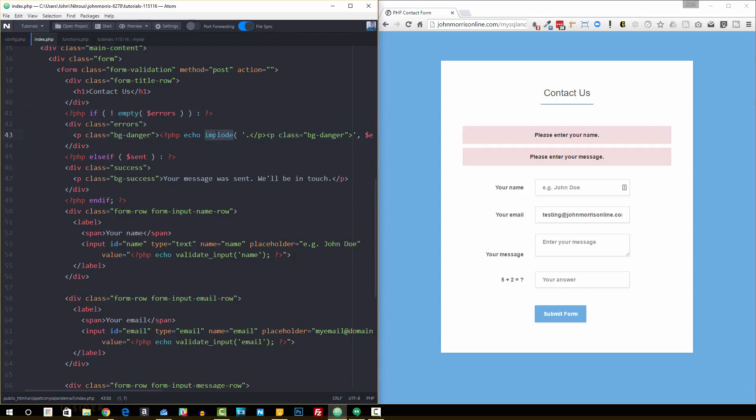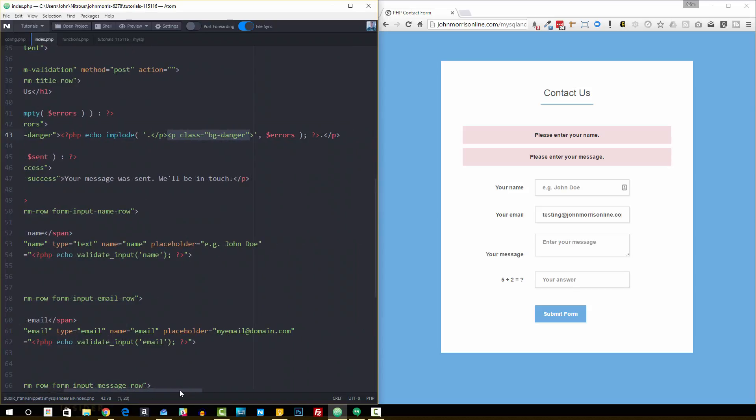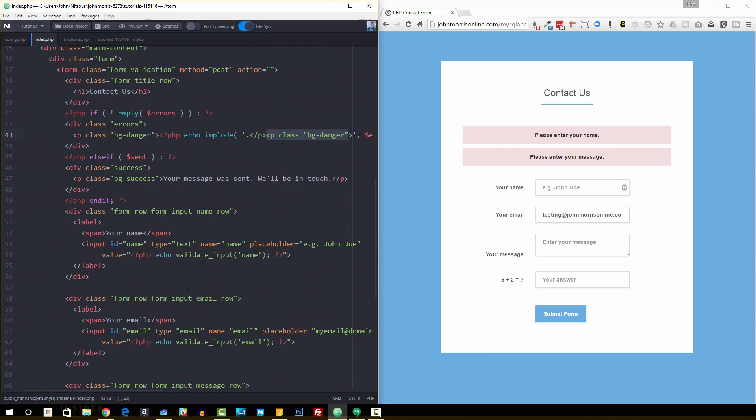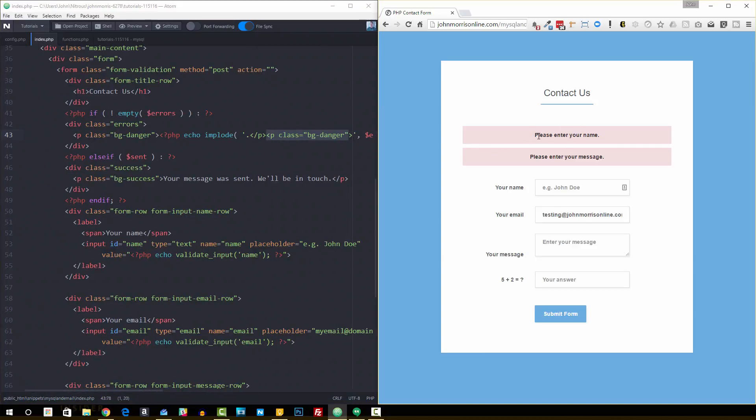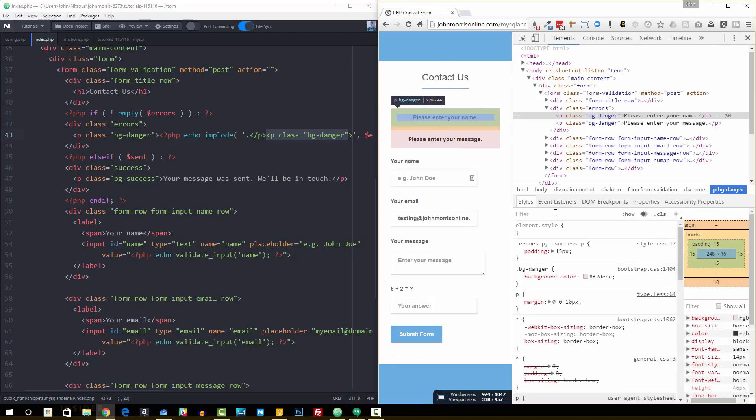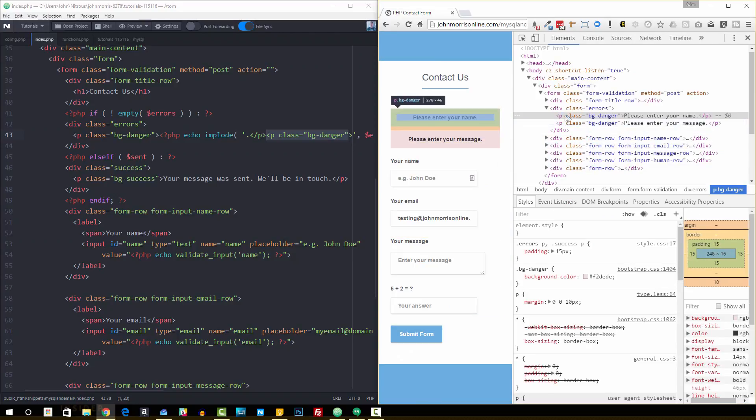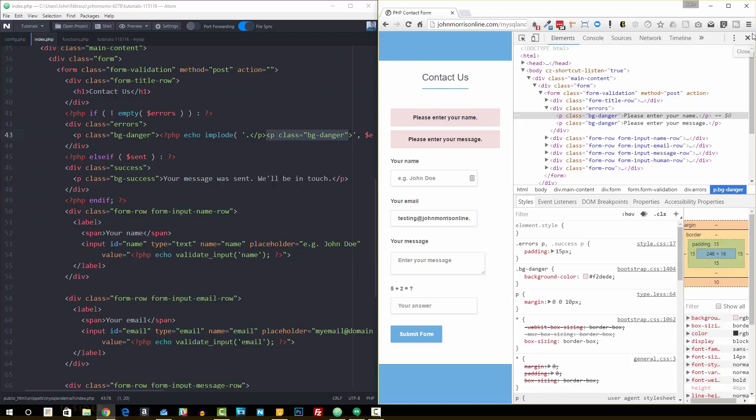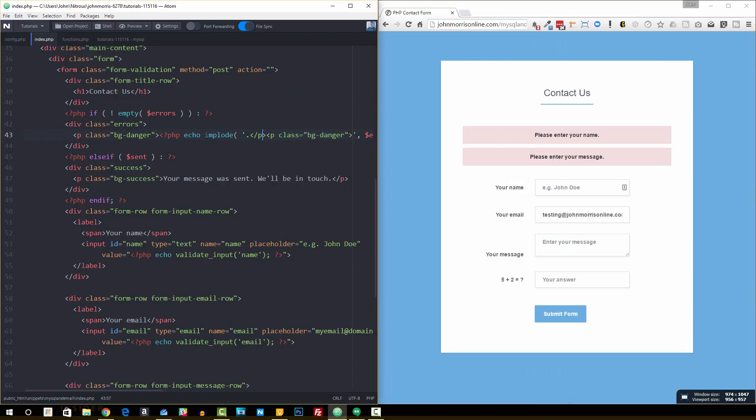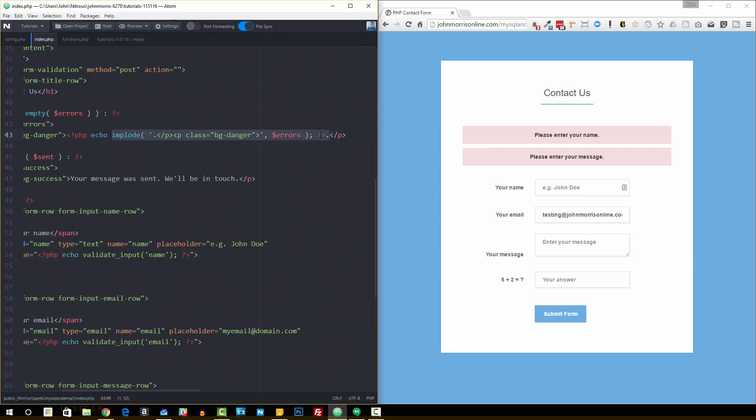We're just imploding the array and adding some paragraph tags to the front and back of it, and then displaying that message and styling it up. What this looks like in actual code is—you can see it's two paragraph tags. That's what this implode statement does here.